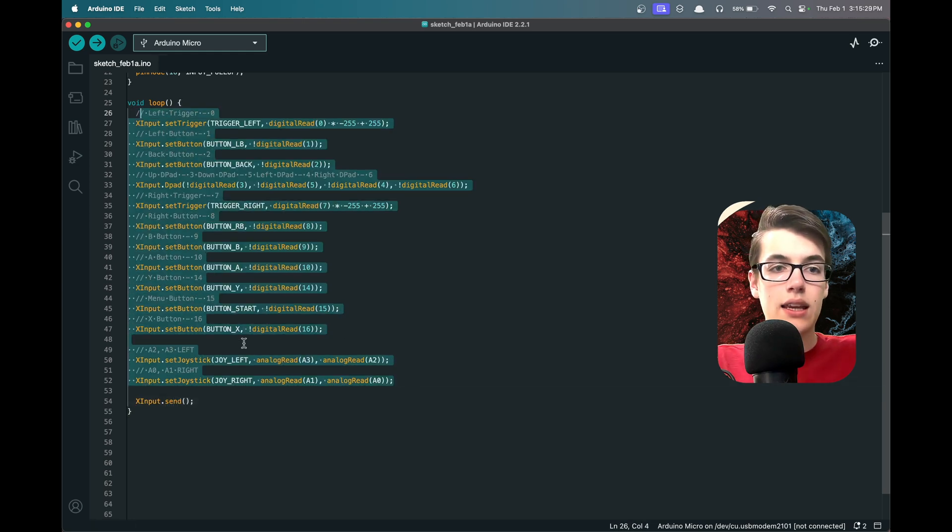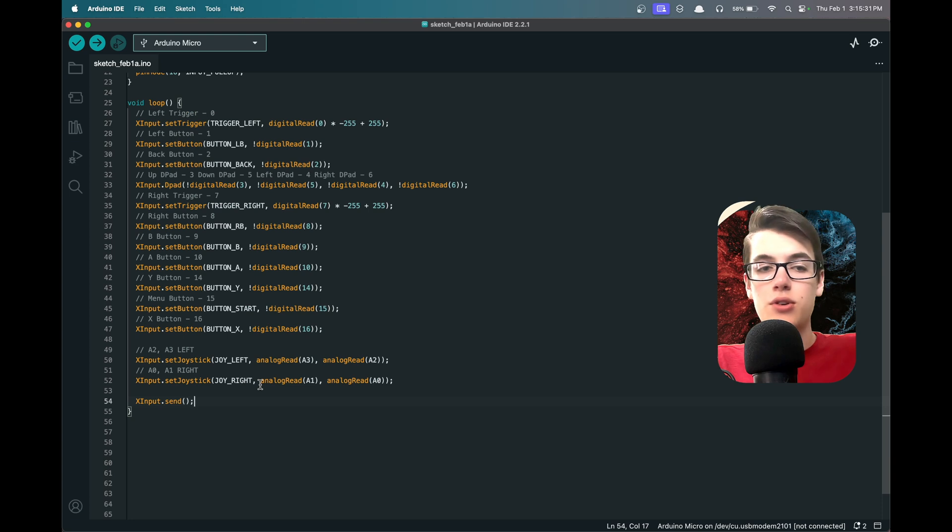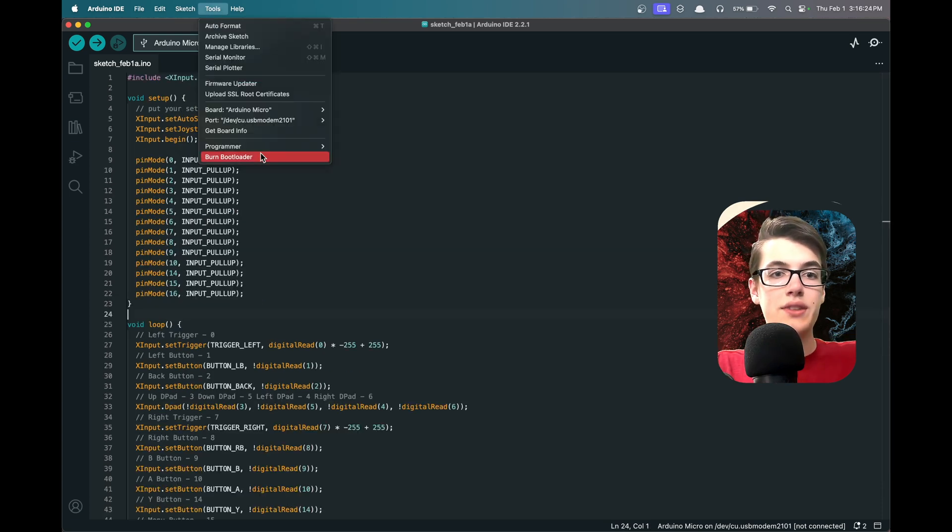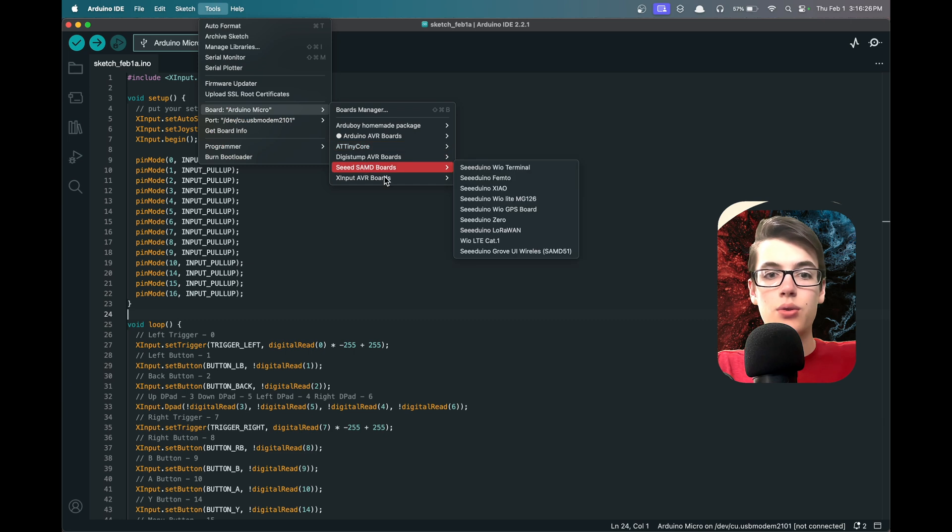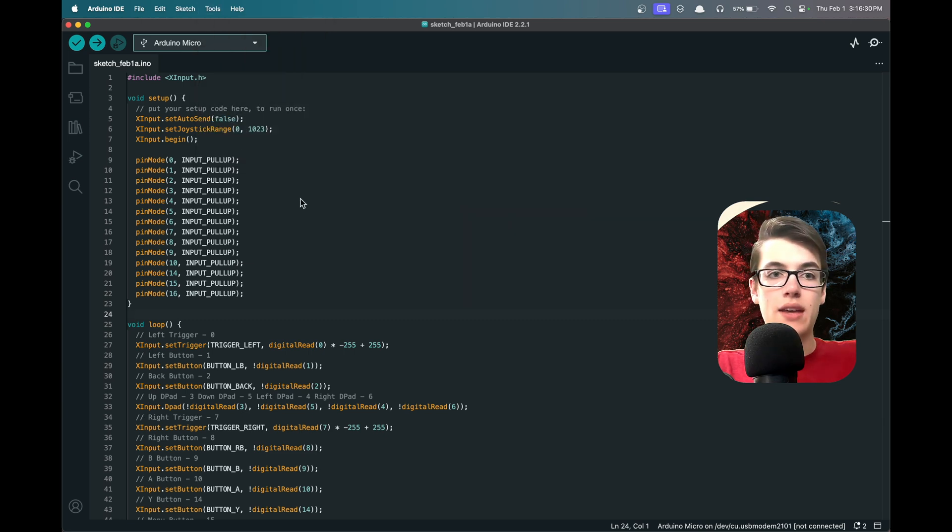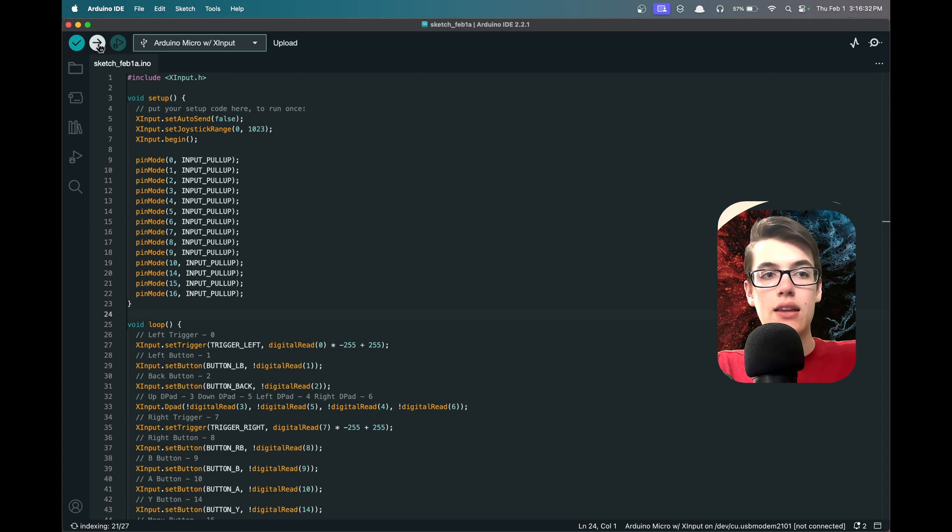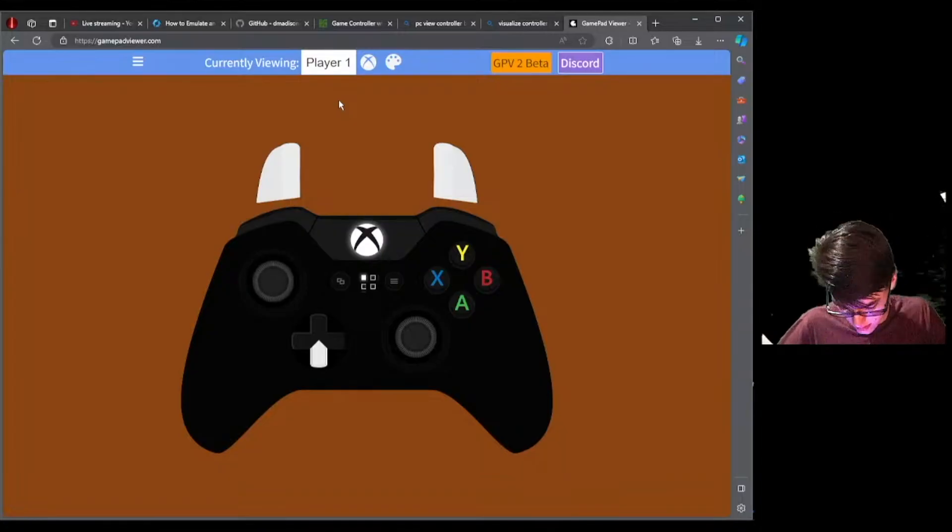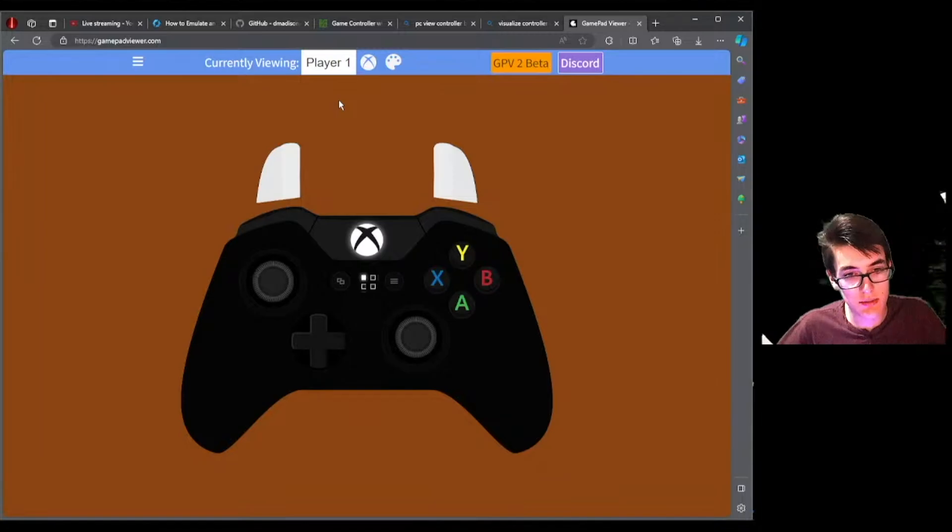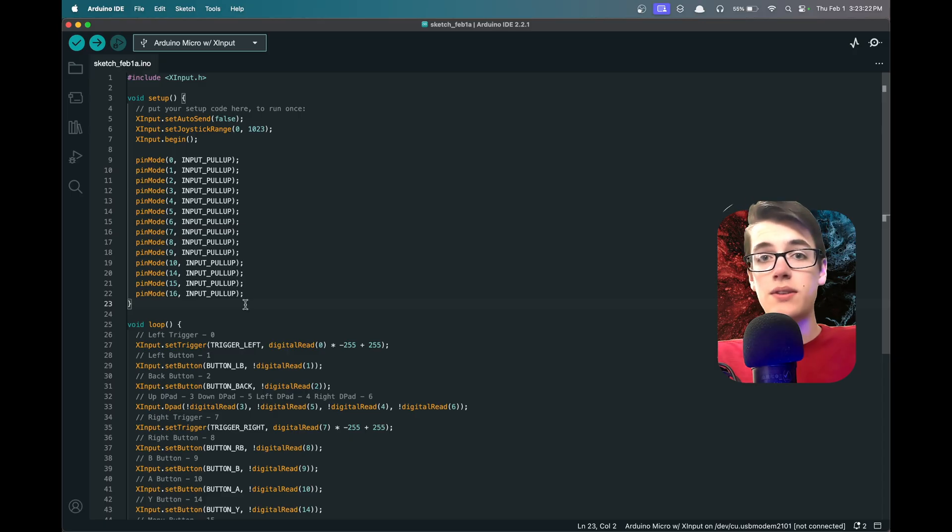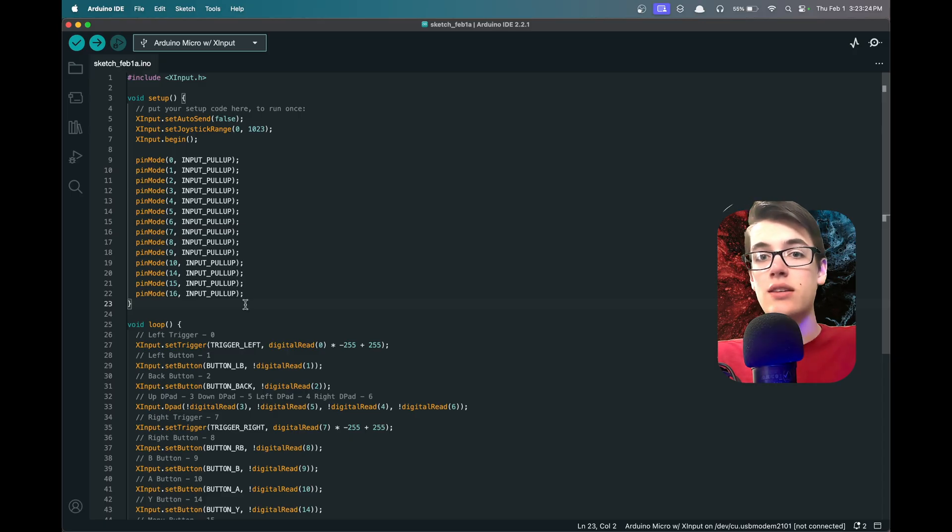And now we can go up to Tools and change the board to X Input AVR Boards, Arduino Micro with X Input, and then we can go ahead and upload our code. And with our controller connected, we're able to see that all of the buttons and joysticks are working correctly. Now that your controller is finished, check out this video right here to build another awesome project.